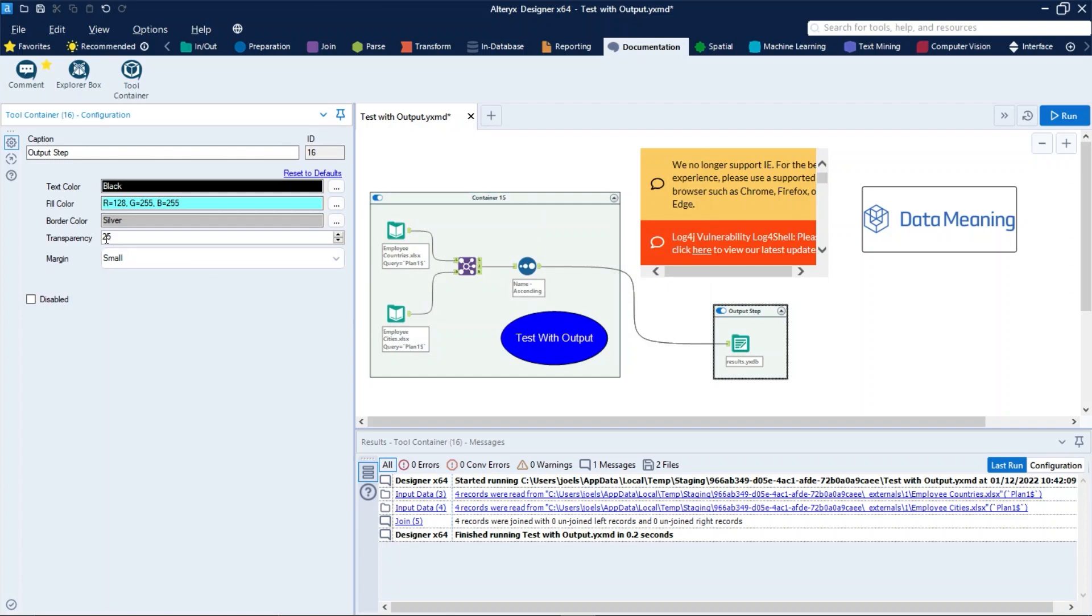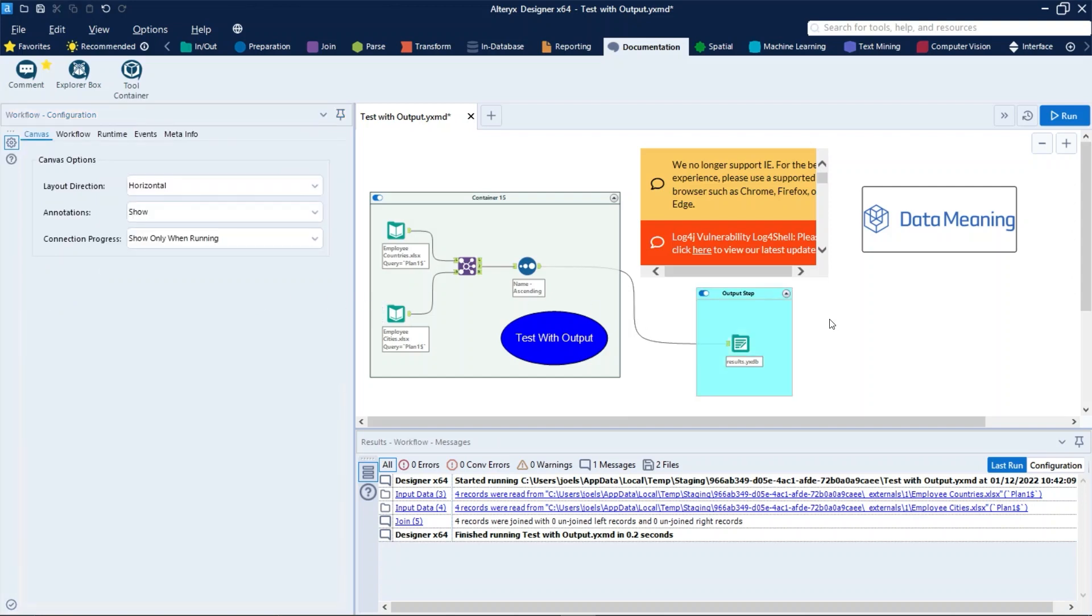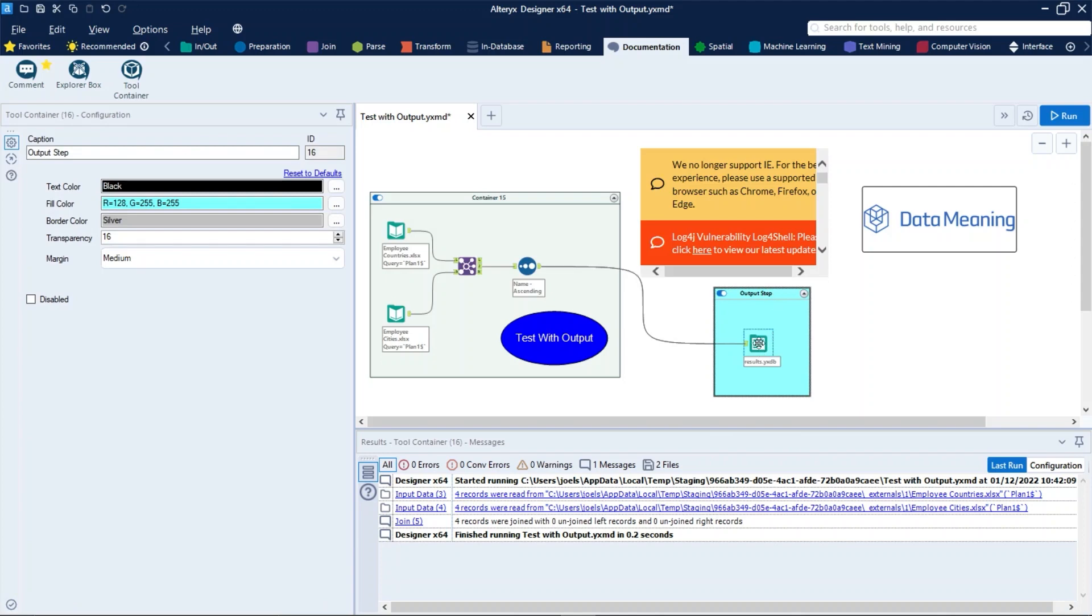In Transparency, enter a value or use the up-down icons to set the color transparency. In Margin, select a width to change the space between the tool container border and the contained tools. After that, just click on the canvas and you will see.